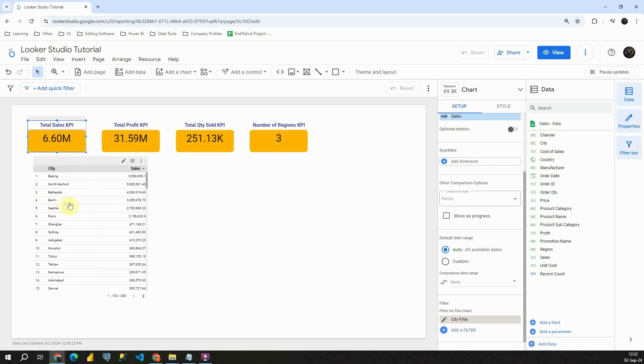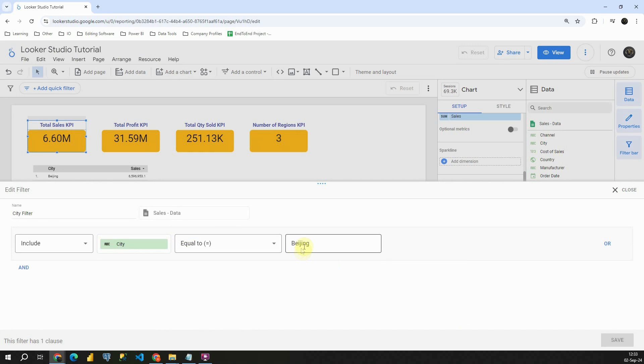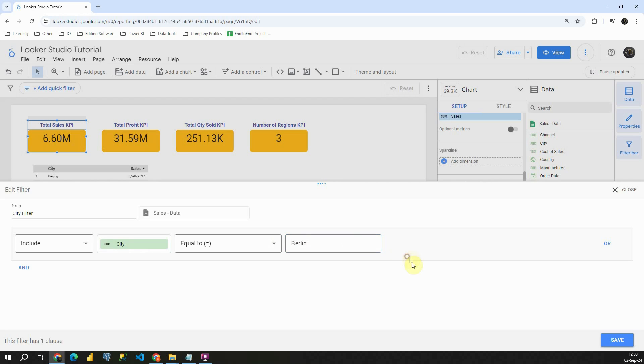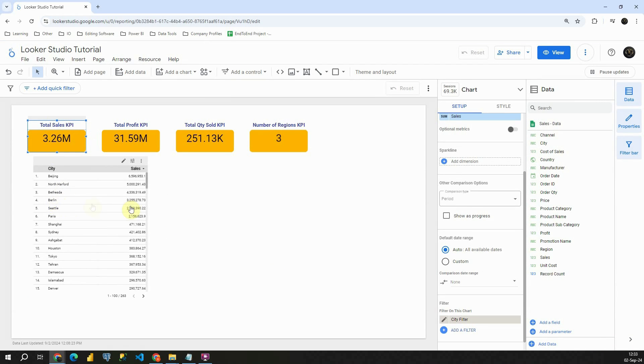So let's do the same for example for Berlin. Let's click on our KPI. Let's click on this city filter, on this pencil. And now we will be able to edit it. Now let's type Berlin. Let's click on save. And we will be able to see the value for Berlin, as you can see.